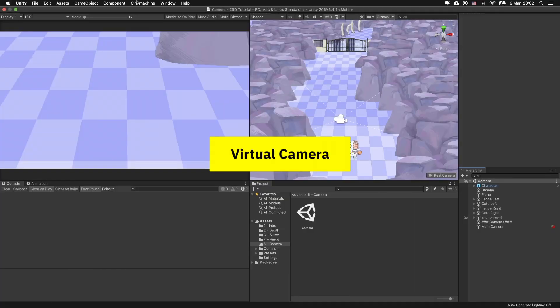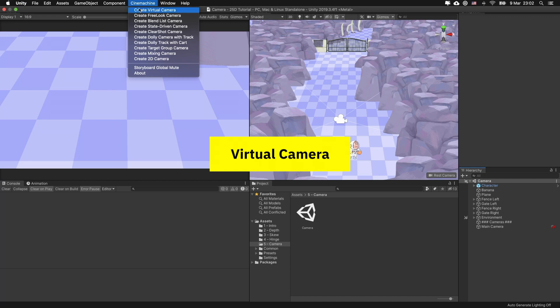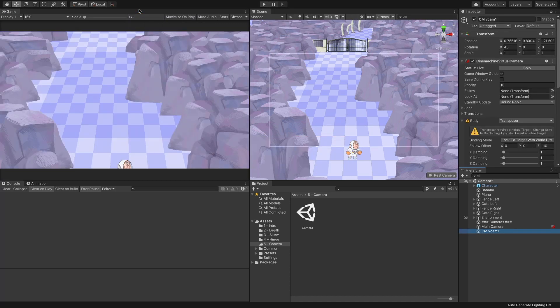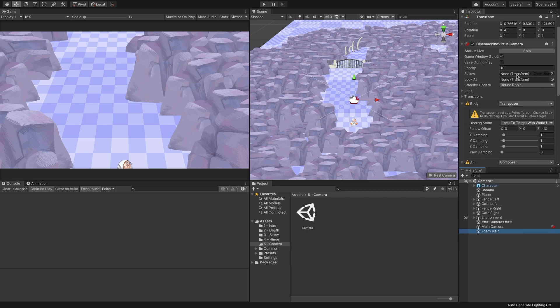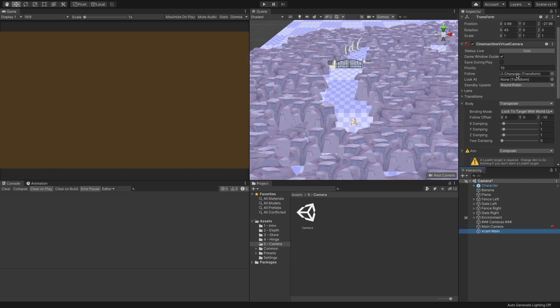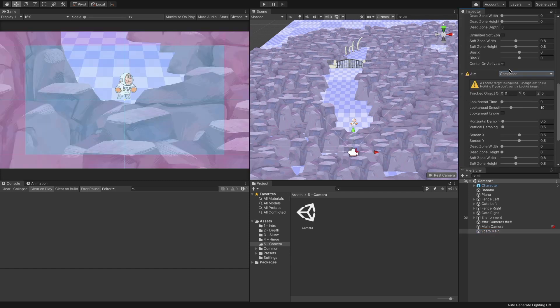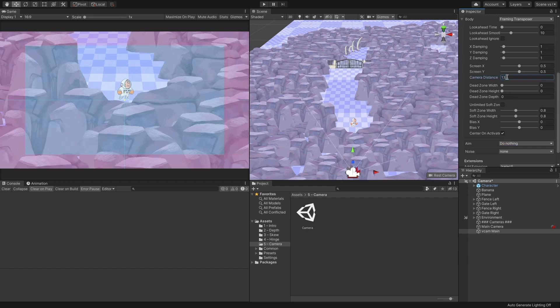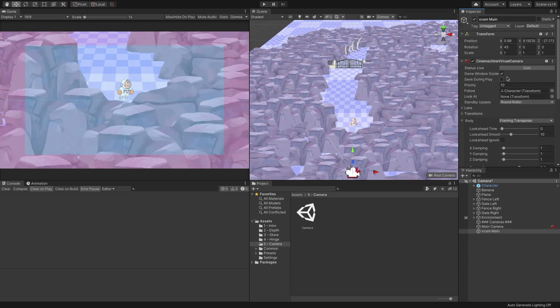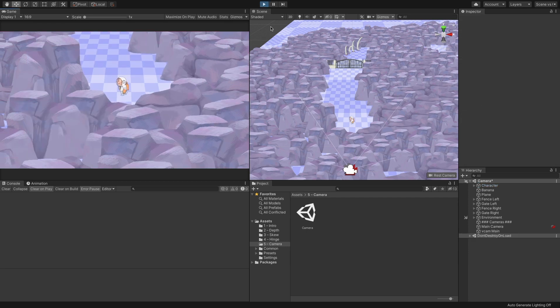Go to the Cinemachine menu and select Create Virtual Camera. Name the new object VCAM Main. Drag the character from the hierarchy window to the Follow field. This will set the camera to follow our character. Set Body to Framing Transposer and Aim to Do Nothing. Set its distance to 13 and make sure the virtual camera rotation is set to 45 degrees in the x-axis and 0 for the rest.